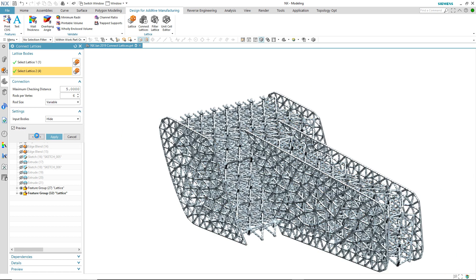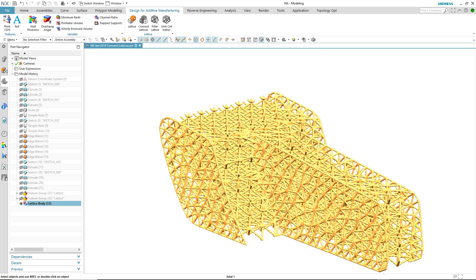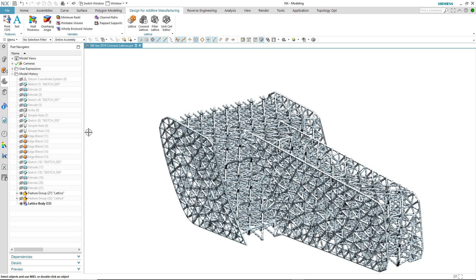And now when we okay the command and we look at the body, you can see we now have one single lattice body.